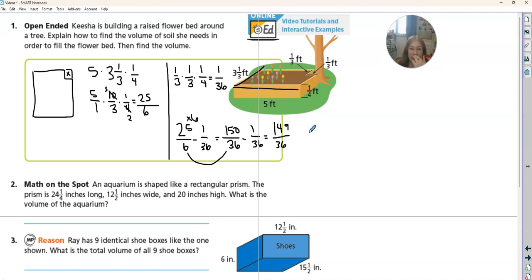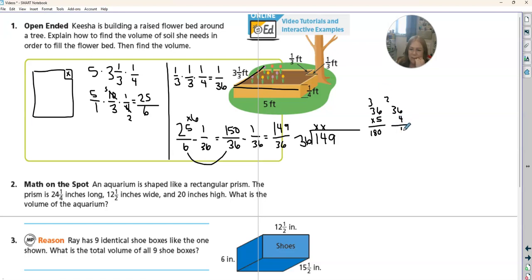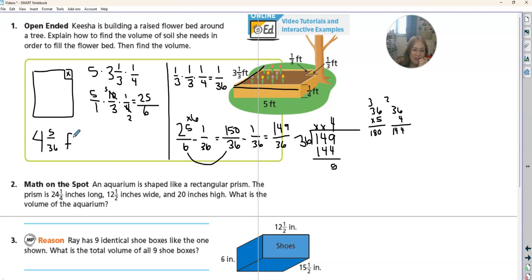Now we just need to simplify to finish the problem. We have 149 divided by 36. Because this problem gave us fractions, we want to give it back as a fraction. 36 can't go into 1 or 14, but I can go into 149. I'm going to try five times — 36 times 5 is 180, which is too big. So I'll try 36 times four: that's 144. So it goes in there four times, which is 144, and we have five left out of 36. So the answer is four and five thirty-sixths feet cubed.